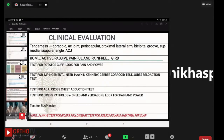In clinical evaluation of SICK scapula, always start by palpating for points of tenderness. The tenderness points could be the coracoid — more medial compared to the lateral acromioclavicular joint — periscapular area, proximal lateral arm due to subacromial impingement, bicipital groove, and superior medial scapular angle.